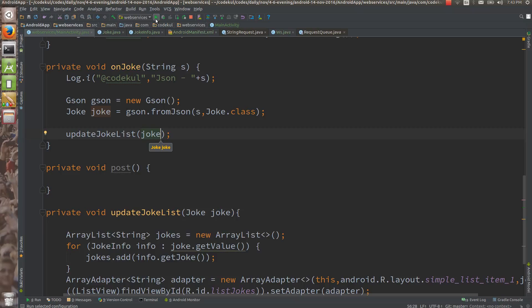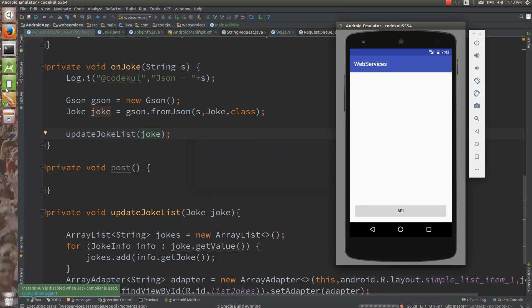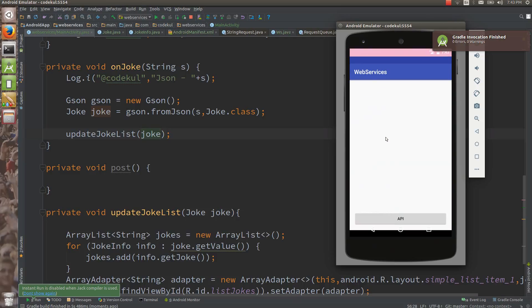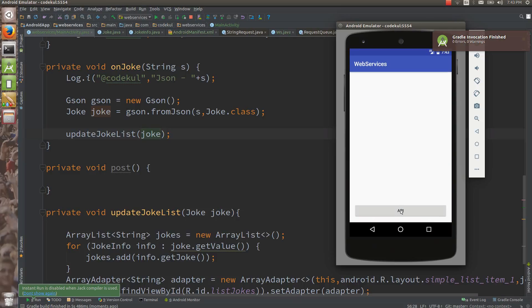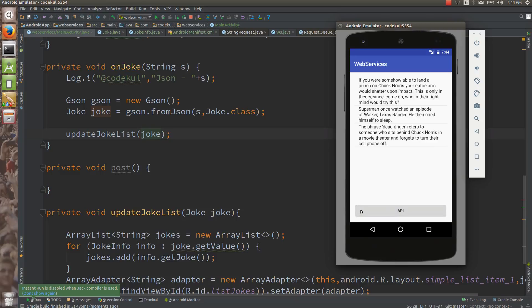You should see one list after this happens — when you hit the API button you should see the data. Once data is there, here you got one joke, second joke from the web. You got the data and it is displayed in the list. Every time you hit the button you will be getting different jokes.